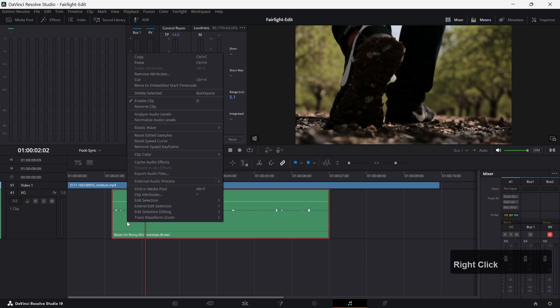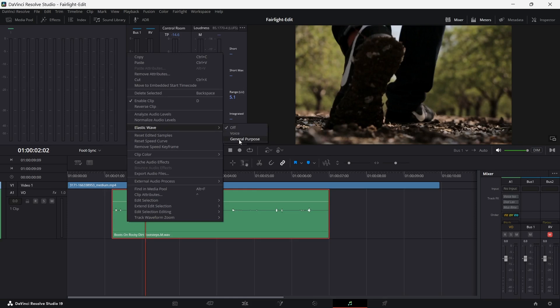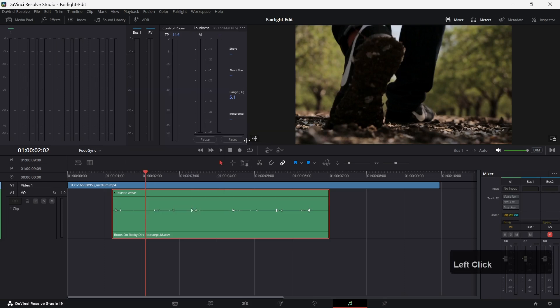If I right click on that clip, we will find that option here, elastic wave, and we have to turn it on. There are two options for turning it on: one is for use with voice and the other one is general purpose. In this case, general purpose is the right option for us. Now we are in the elastic wave editing mode.